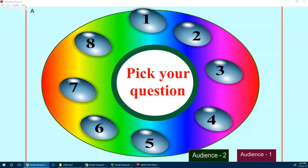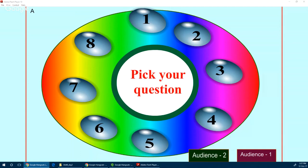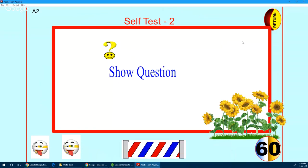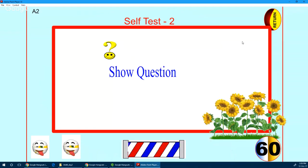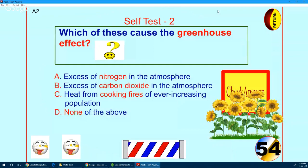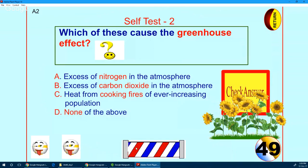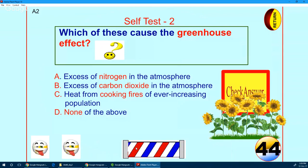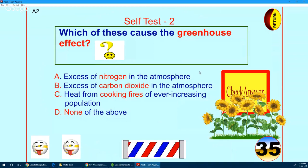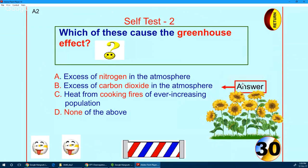I request CPC Mysore to pick up your question. You have all the questions on board, one to eight. You have gone for question number two — be ready. Here comes your question: which of the following causes the greenhouse effect? Excess of nitrogen in the atmosphere, excess of carbon dioxide, or excess of cooking fires? Yes, that was the easiest one — you are right. The excess of carbon dioxide causes the greenhouse effect.